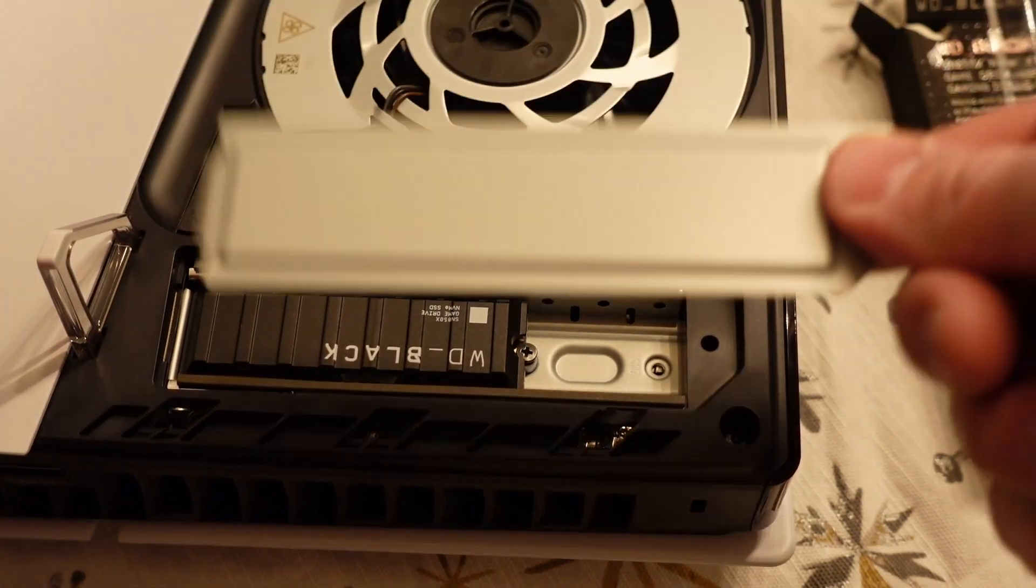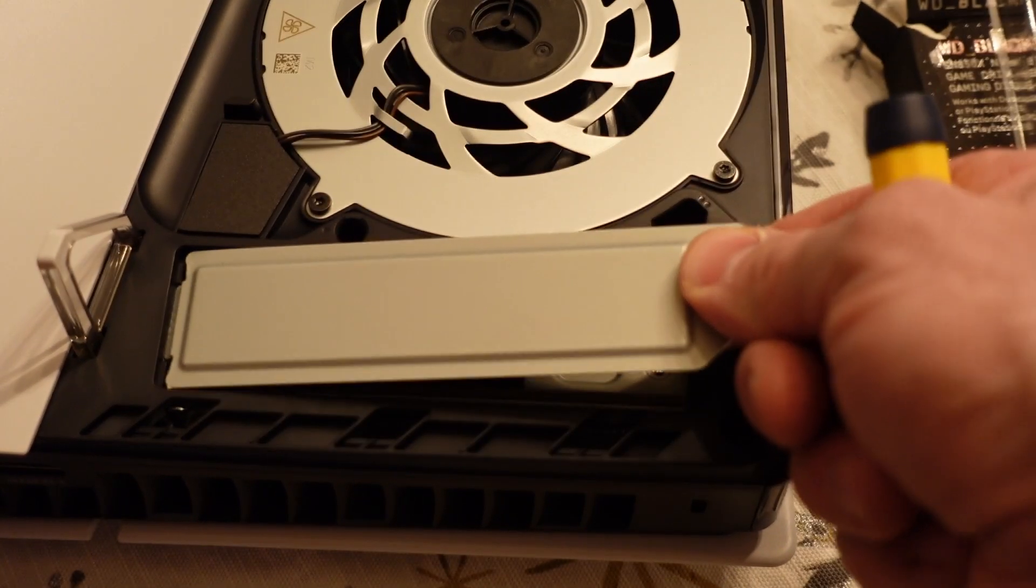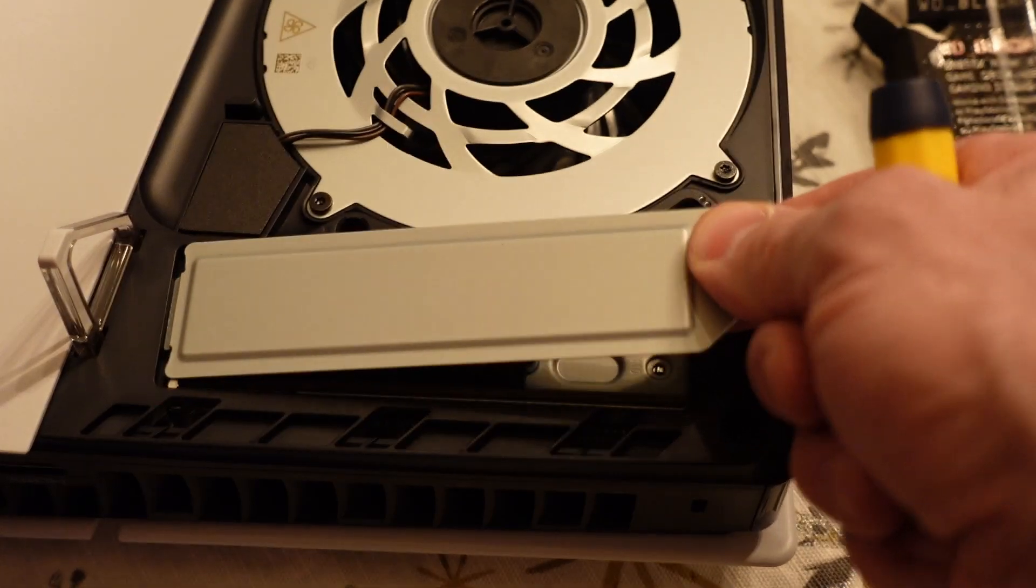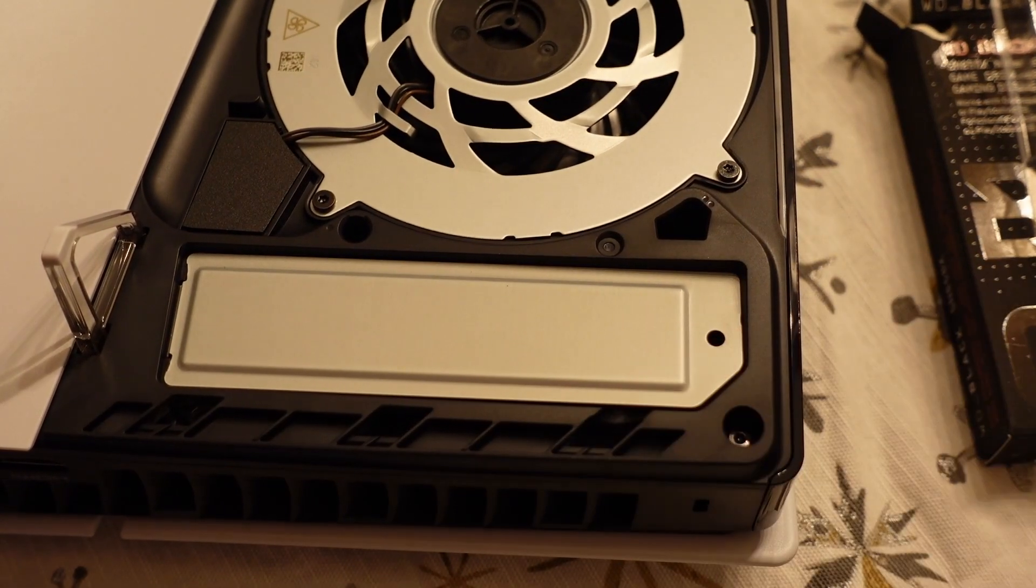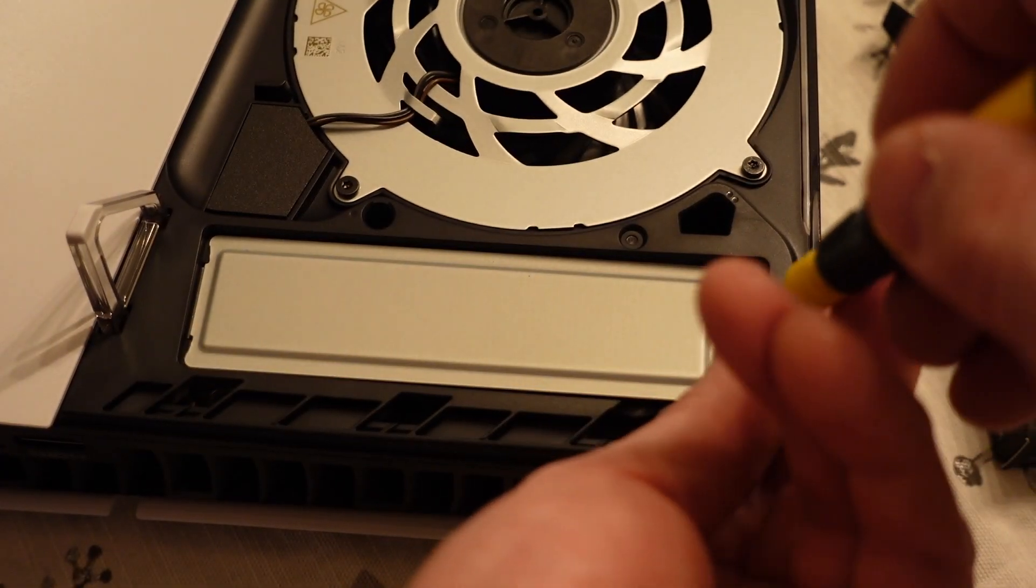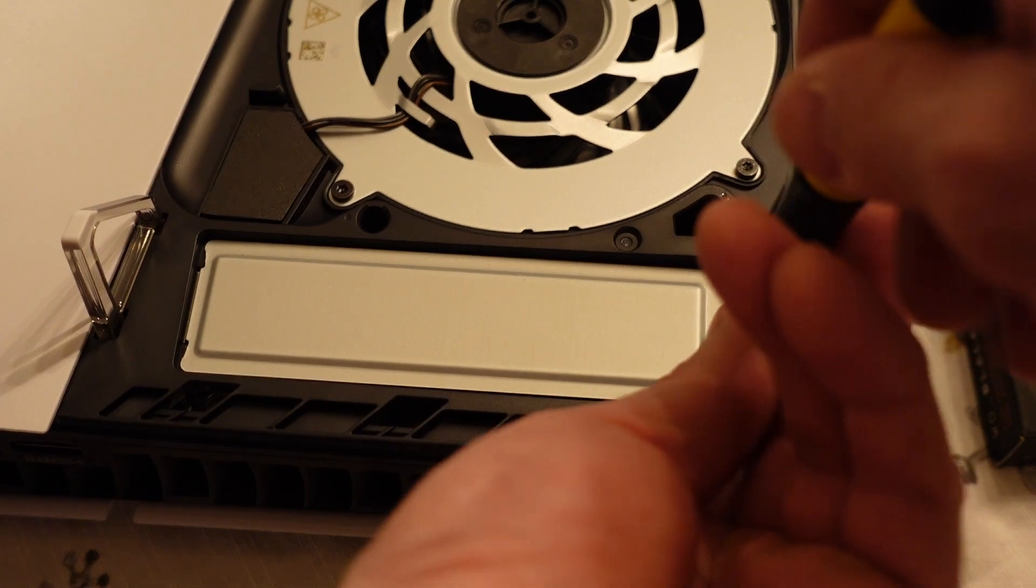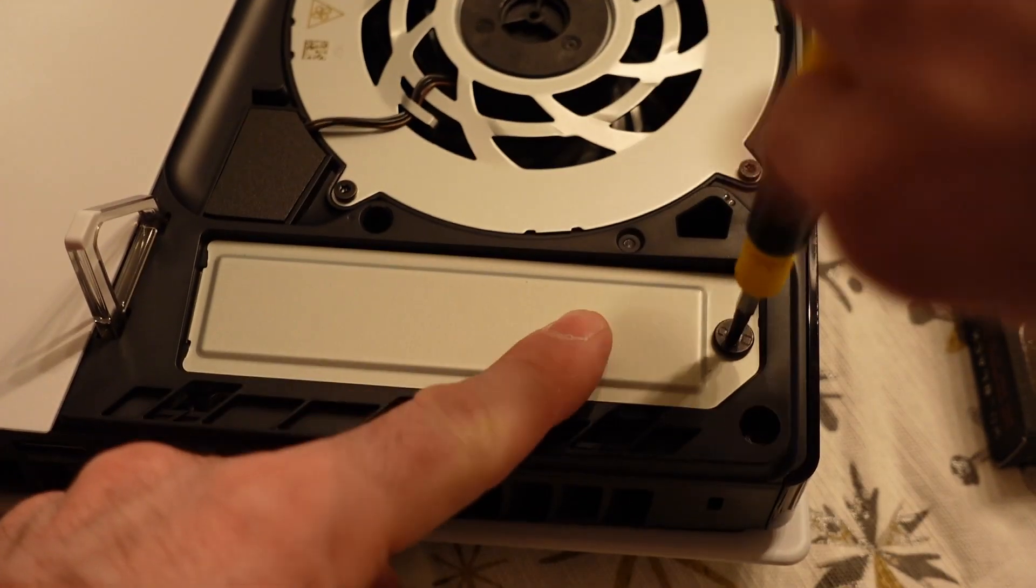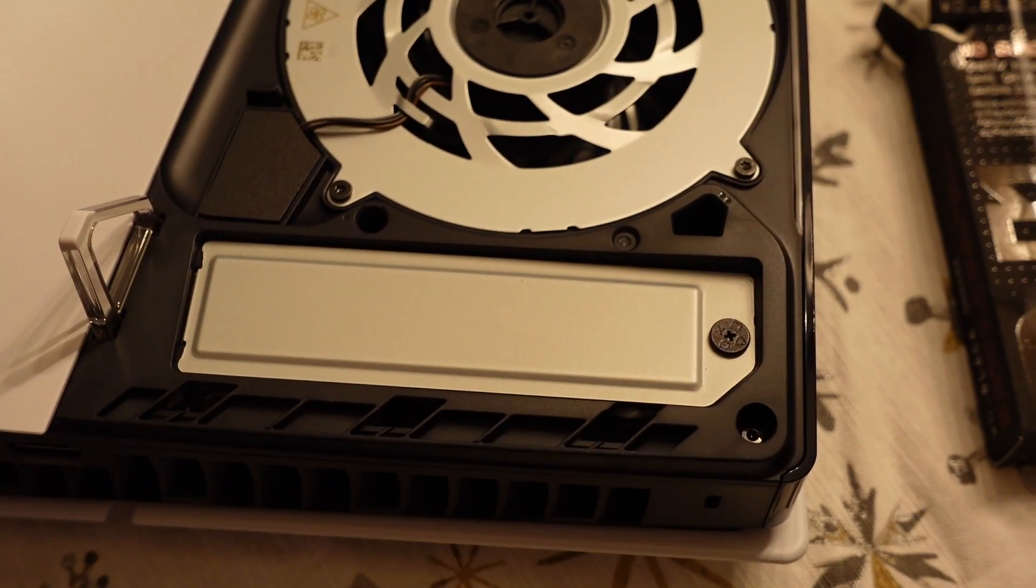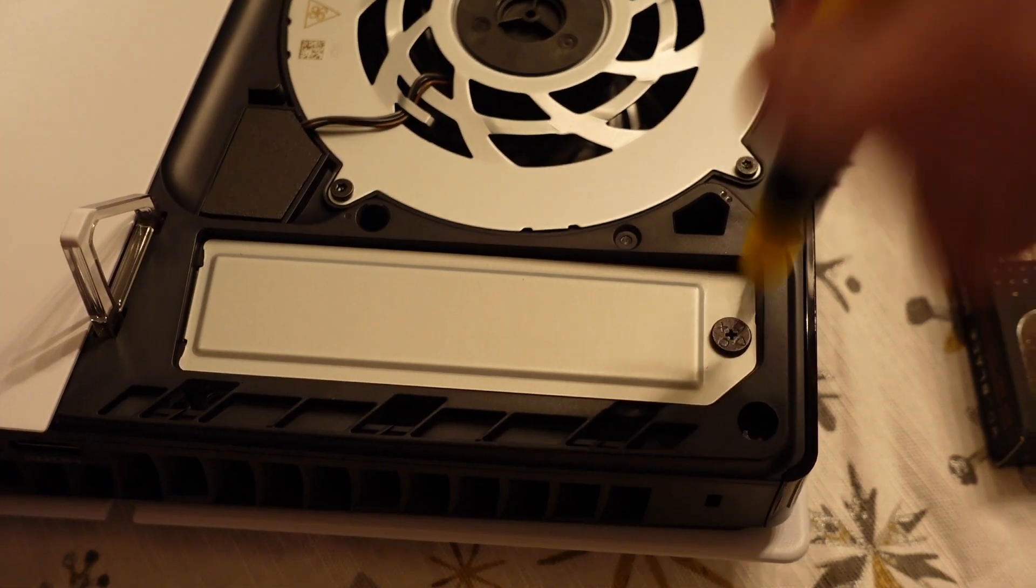I'm now going to put the expansion slot cover back in place. I've seen videos saying the cover actually increases the heat in the PlayStation 5. I don't know. It's probably still within specification, but my understanding is that is part of the cooling system for the PS5.